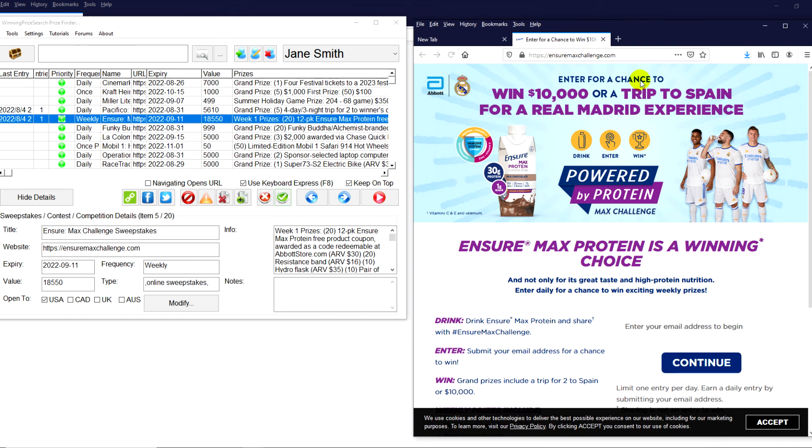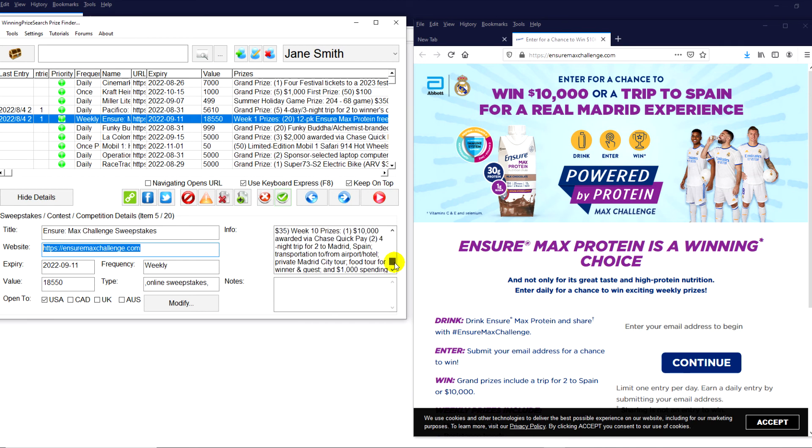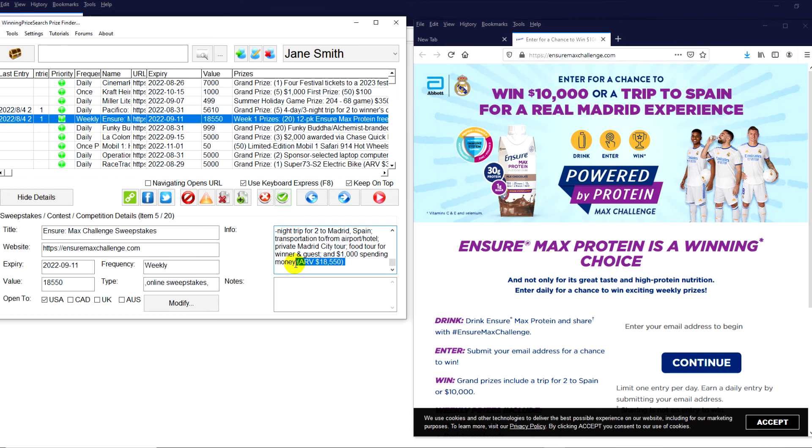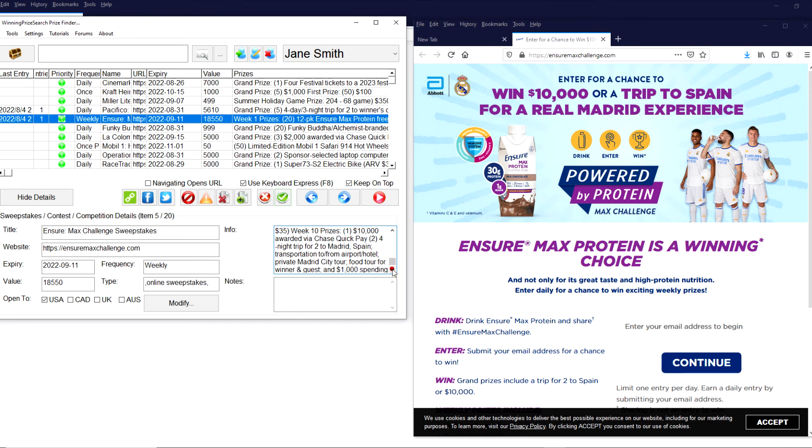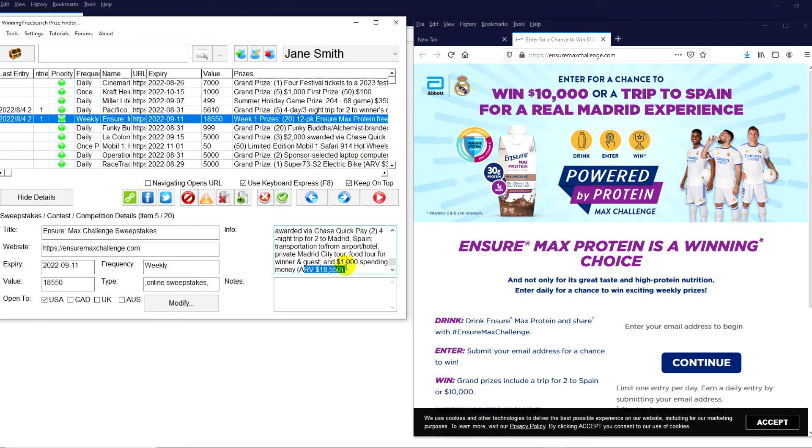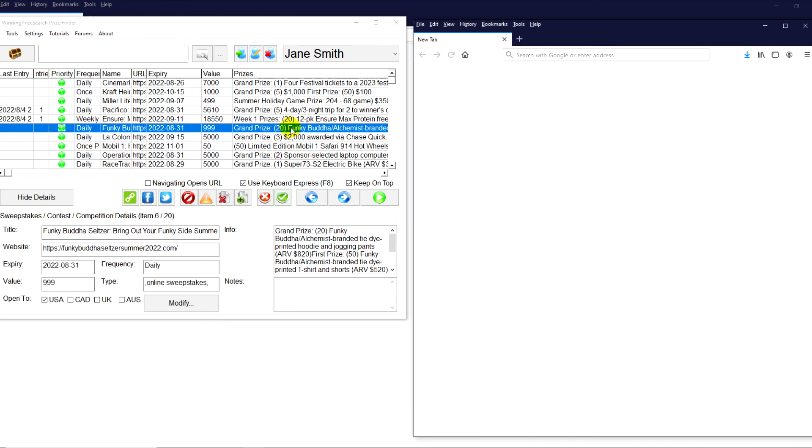This is the EnsureMax Challenge. You can see the URL right here. So you can type that into your browser. Just enter your email and enter that. A lot of different prizes here, as you can see. Looks like they have over 200 prizes. Wow, that's pretty cool. This is a really neat prize. They have a four-night trip for two to Madrid, Spain. Transportation, $1,000 spending money. Average retail value, $18,000, $550 U.S. I would definitely enter. So this is a weekly sweepstakes. As I said, these are our top 10 picks for this week. We'll be choosing top 10 picks probably every week. So make sure you watch our YouTube channel or sign up to the email list. Or, of course, if you're using the software, you'll be able to access this as well.